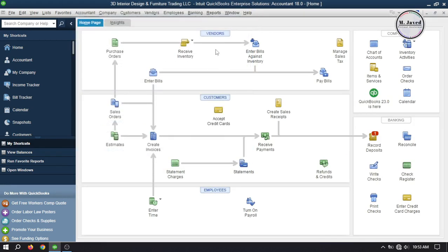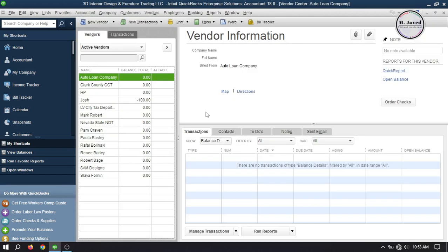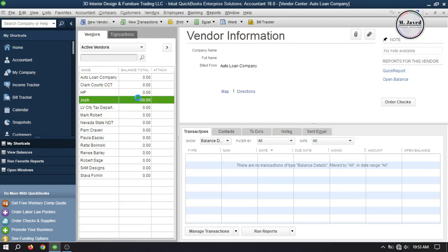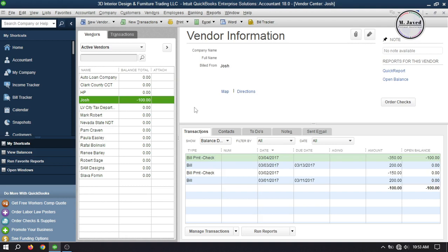Now let's go to the vendor center to see the balances. Here you can see that the balance of this vendor is negative $100, which means that this is the amount we paid to our vendor in advance.